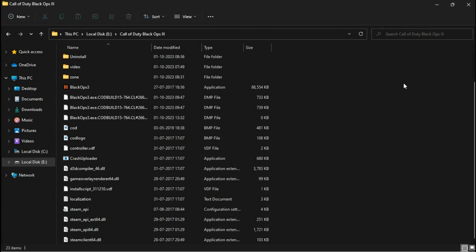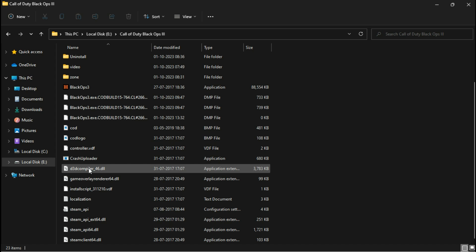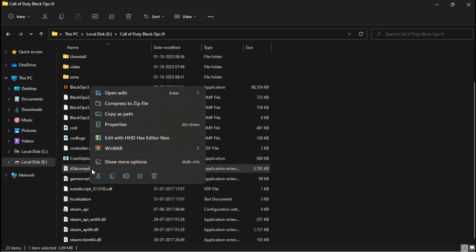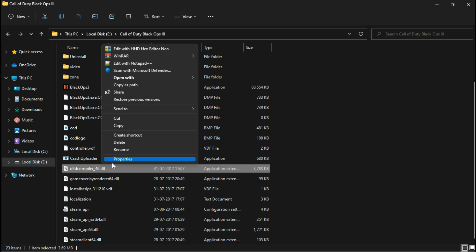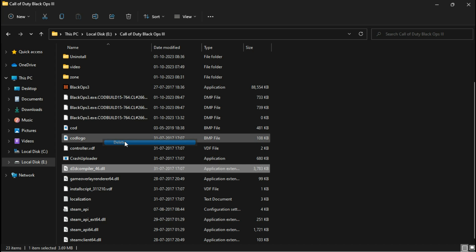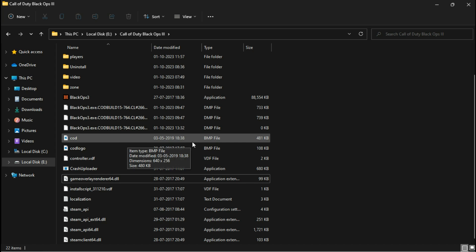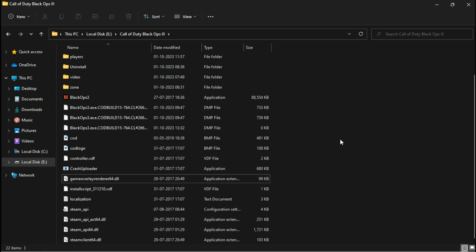If you're using a very low-end machine and experiencing severe game stutter, you can fix it by removing the d3dcompiler.dll file. Don't worry, this won't affect your game negatively — it only resolves stutter issues.